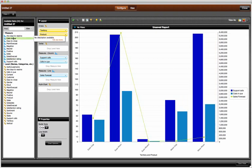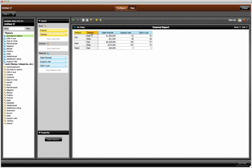I switch to the grid view and remove sales forecast and move days to close to the left.